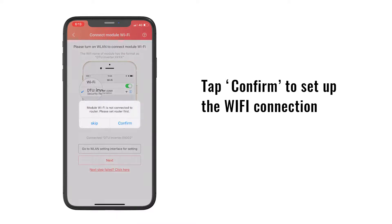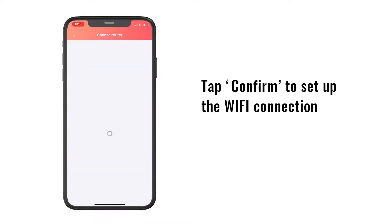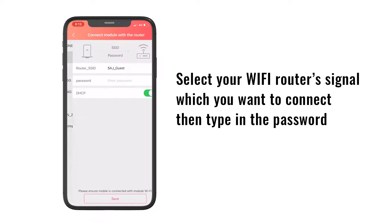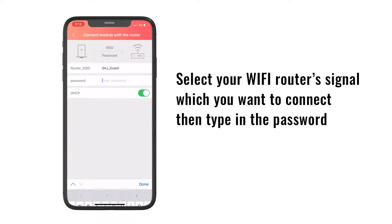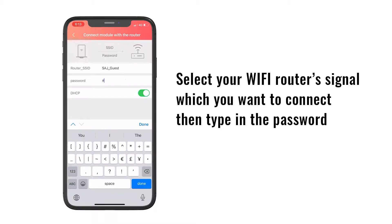Now tap confirm to set up the Wi-Fi connection. Select your Wi-Fi router's signal which you want to connect, and tap in the password.